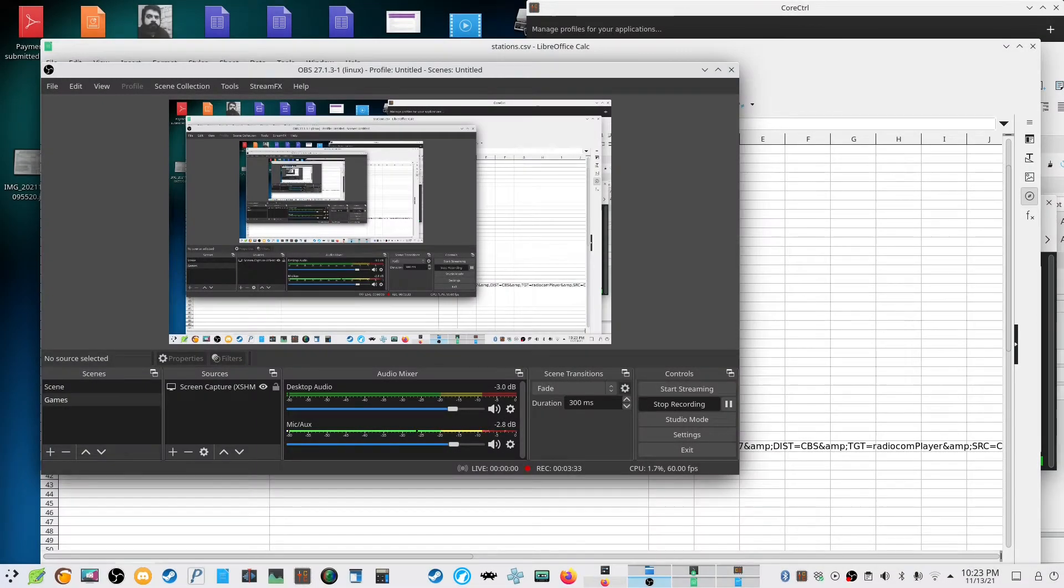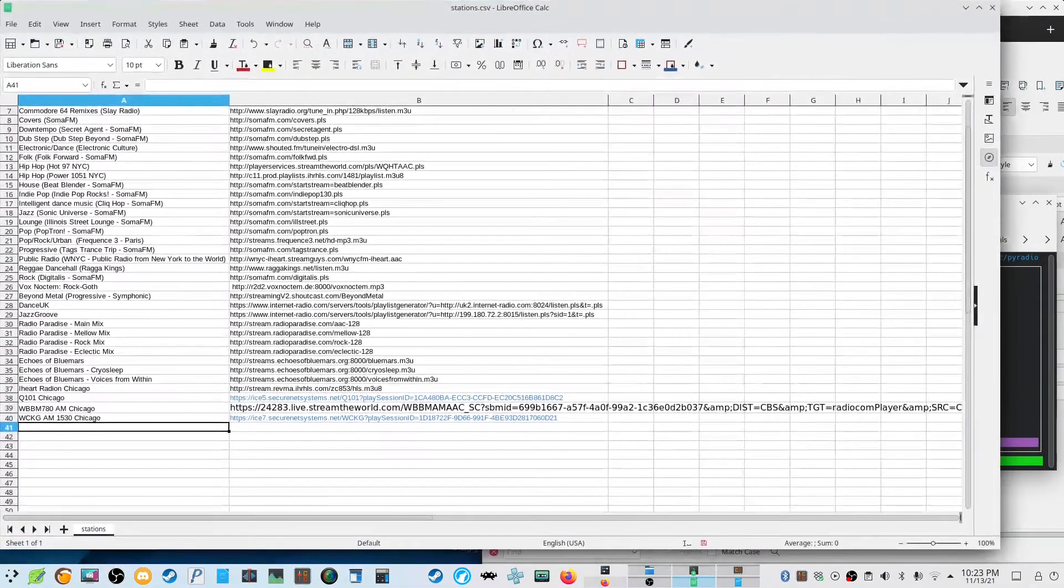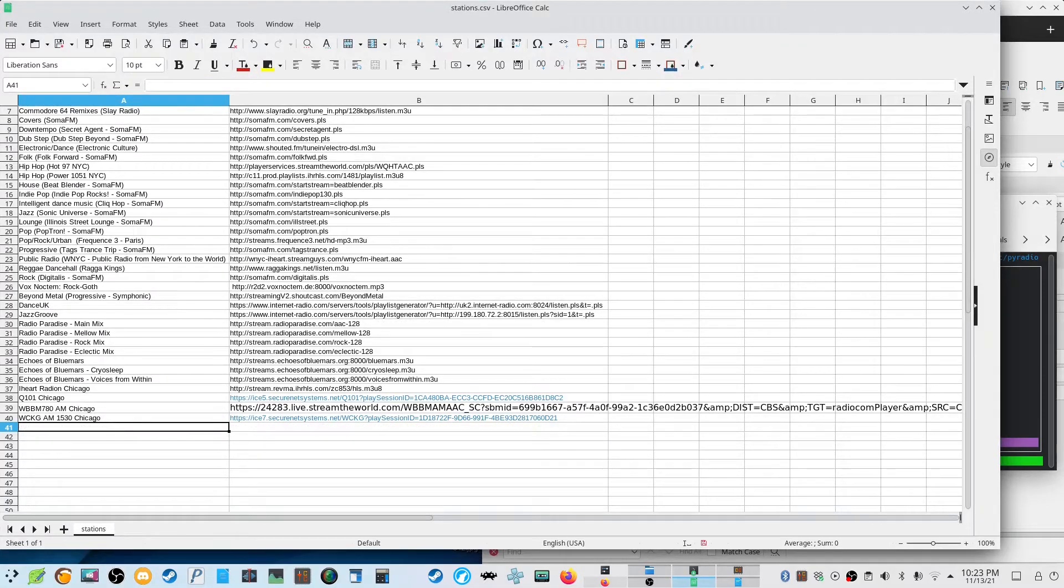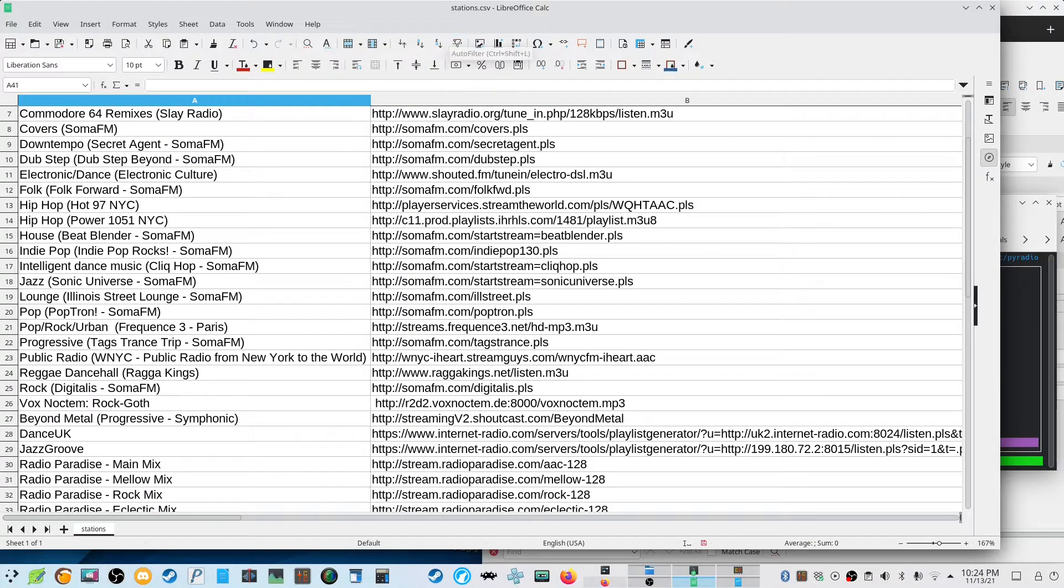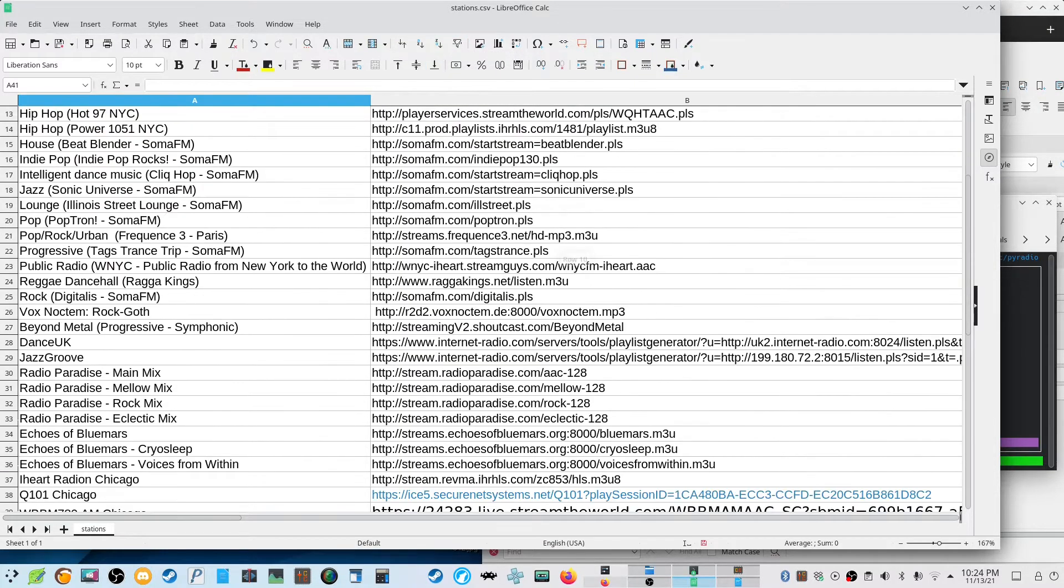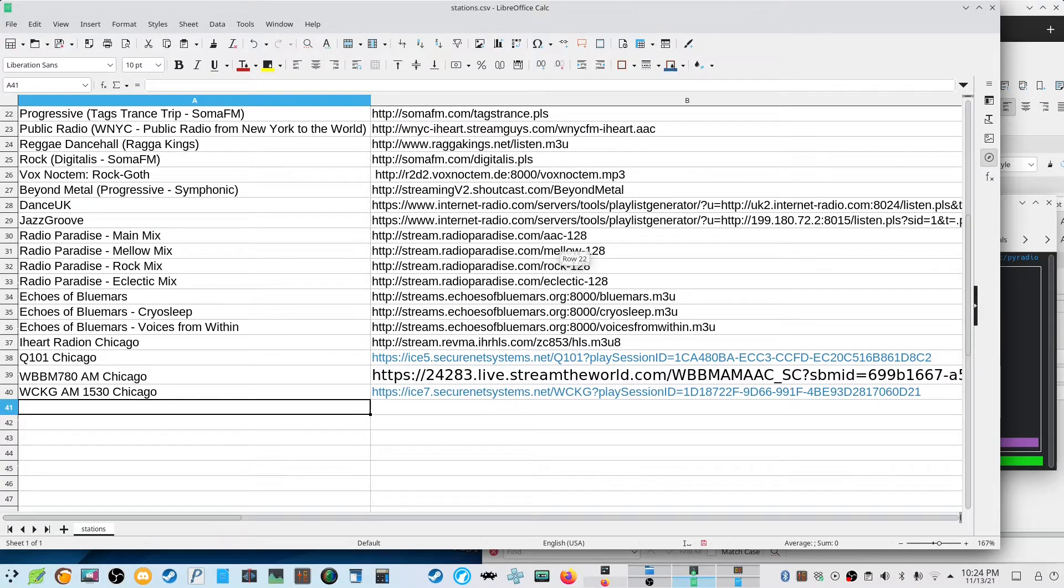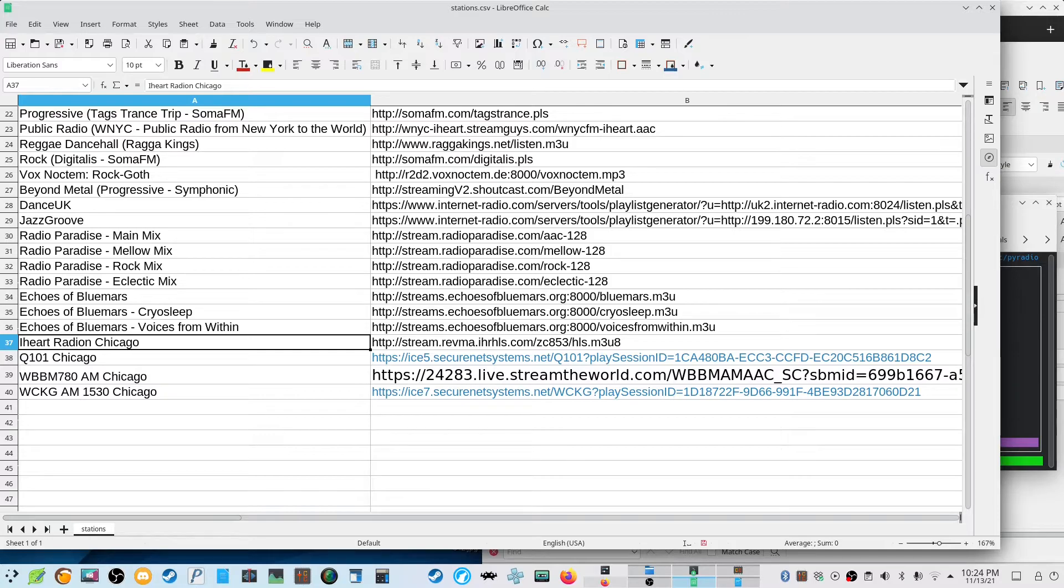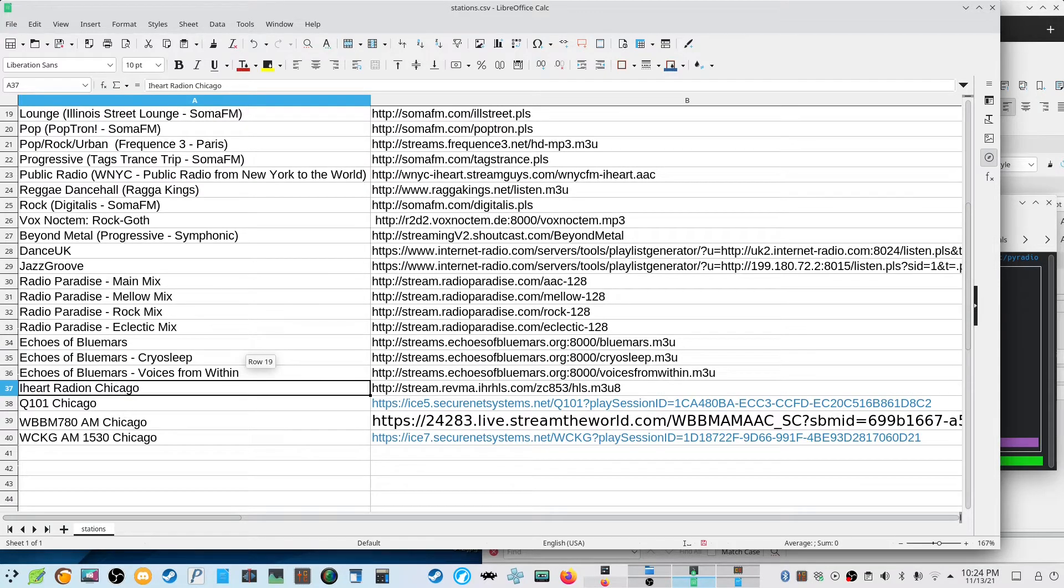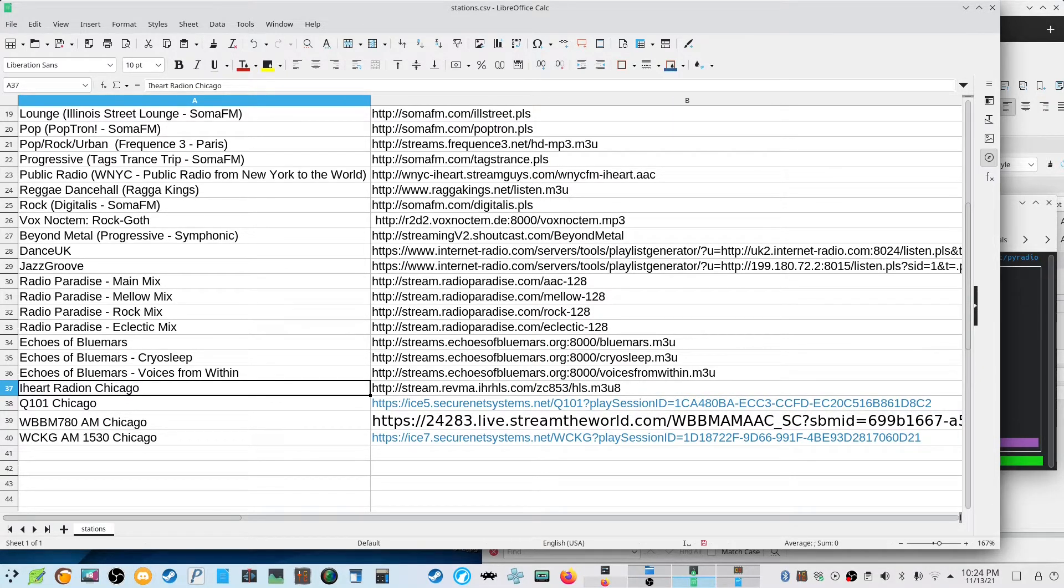Alright, so I went ahead - let me zoom in real quick so you notice what I'm talking about. So this is, as I stated before, the stations.csv file. This is where you would put all the radio stations that you want to listen to. I added these four and they're all in Chicago because I'm from Chicago.